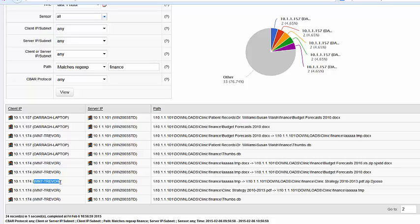But I've got enough here to go on, because I know this is a contractor that's just come into the network. They've obviously got malware on their system — ransomware — and they're starting to encrypt files on the file server.